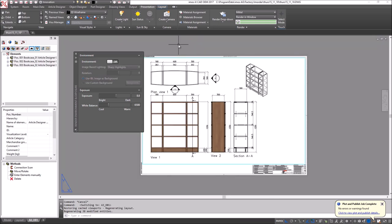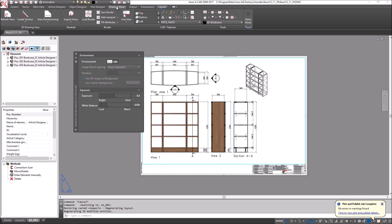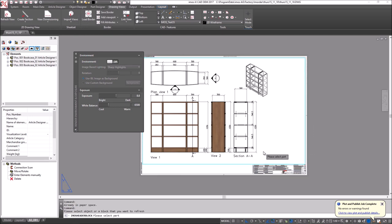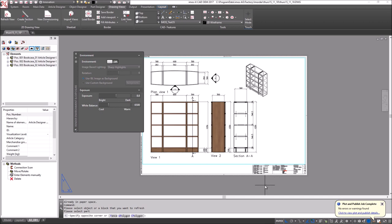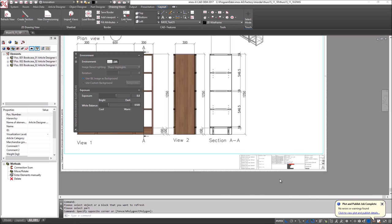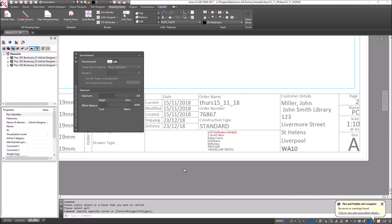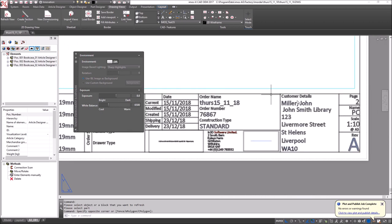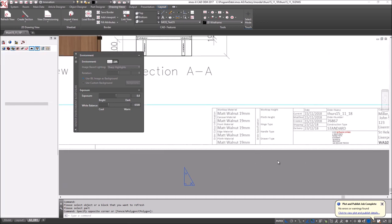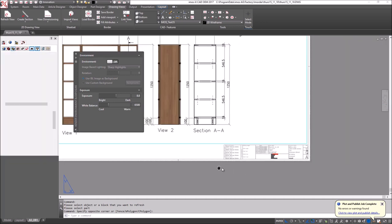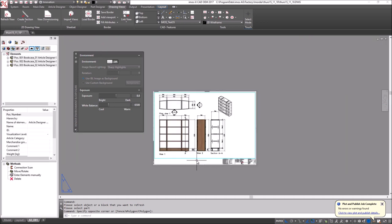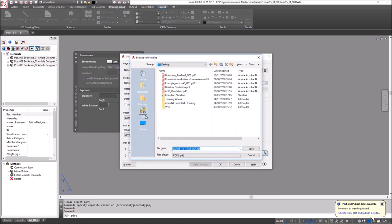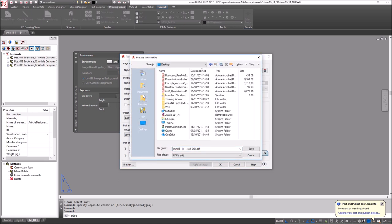So I can also, in my drawing, fill my drawing title block with information relating specifically to the order and then create a PDF. So I will save this onto my library.